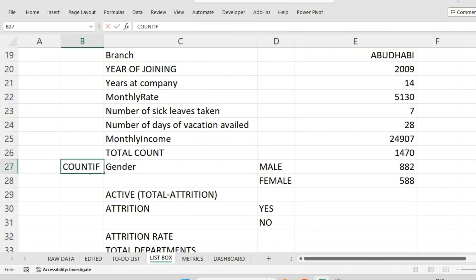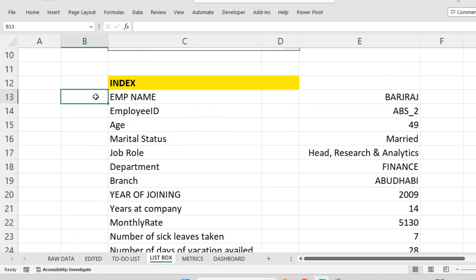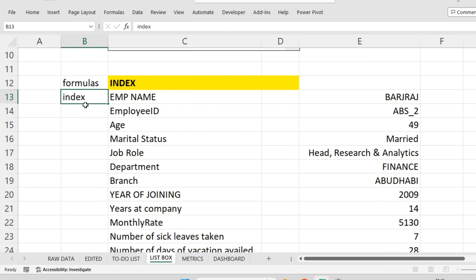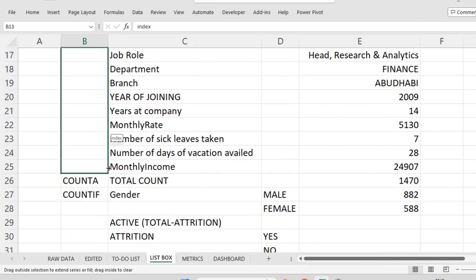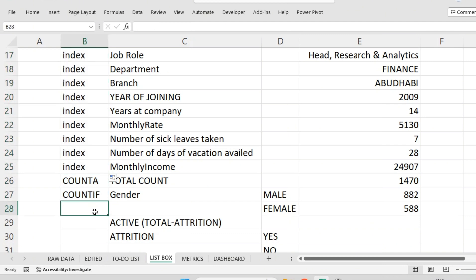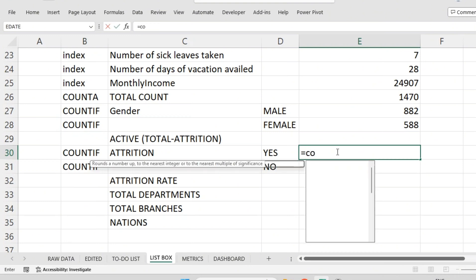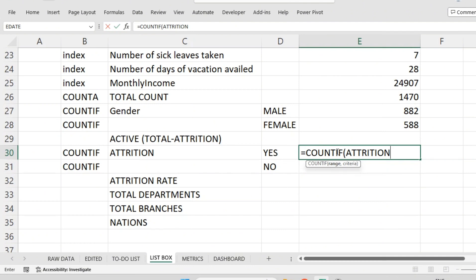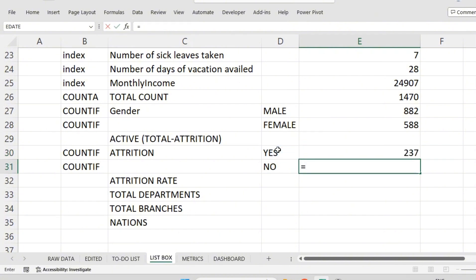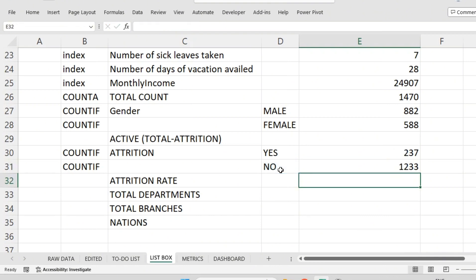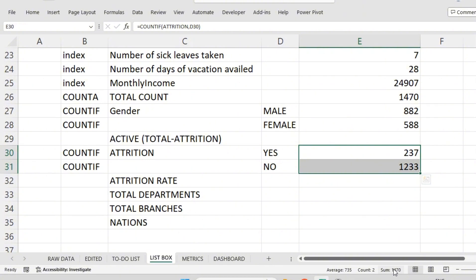For gender I used COUNTIF, and for total count I used COUNTA. For attrition, I'm again going to use COUNTIF. Equal to COUNTIF in the attrition column — if it says 'Yes', count it. That gives the number who left. Again COUNTIF on the attrition column where it is written 'No' gives the currently active employees. If I select both, it will show 1470.